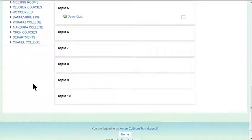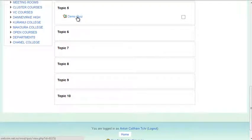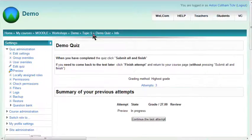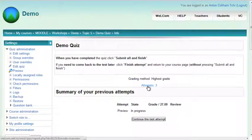We'll have a quick look at grading a quiz that has manual grading involved. First of all, click on your quiz. Then you'll see that you've got some attempts here which you can click.